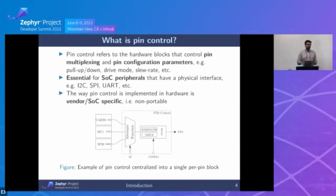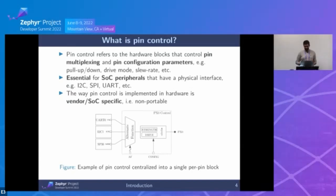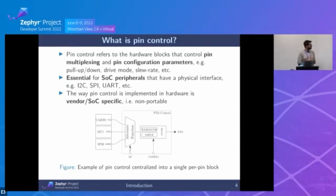Another point about pin control is that it's heavily vendor- or SOC-specific. Through this process I've learned that hardware designers can be really creative. Starting with Nordic it seems easy but it's really not; then you have NXP, ST — it's totally different. So it's really hard to make something generic, as we'll see.